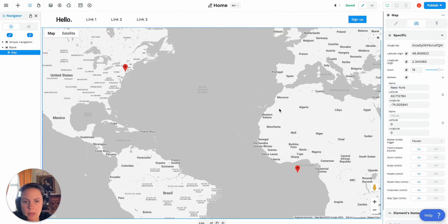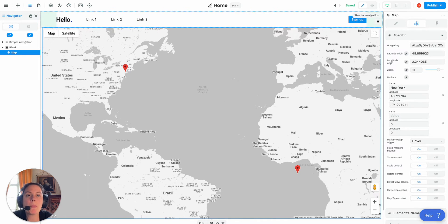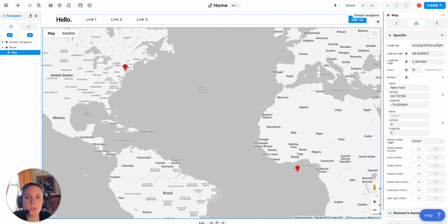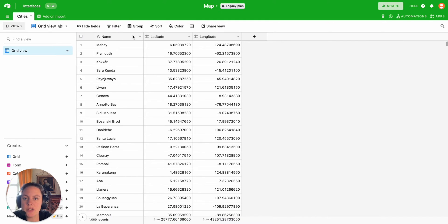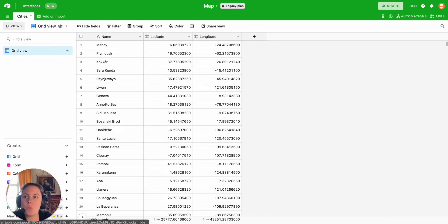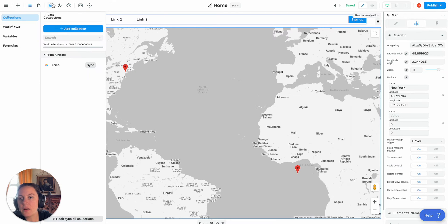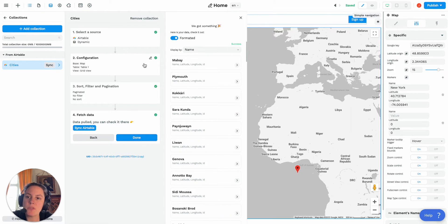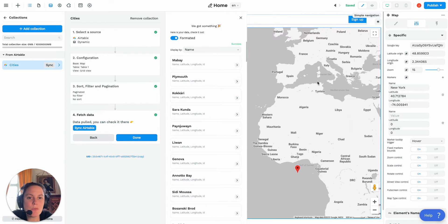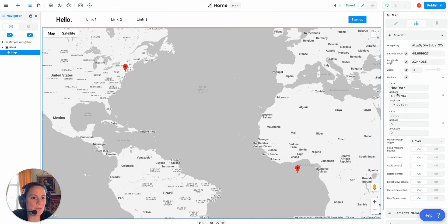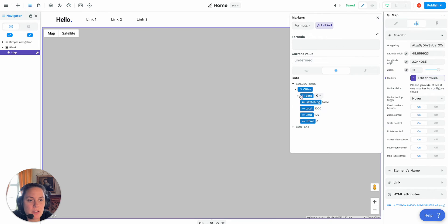Really, the power of the map element comes when you have a list of cities and you bind it here. Let me show you what my data looks like in Airtable — I have a list of fake cities with latitudes and longitudes. In WeWeb, I have a collection coming from this Airtable base with my list of fake cities. I won't go into the detail of how you create a collection in WeWeb — you have dedicated tutorials for that. What I'm going to show you is that right here you can bind your list of cities.